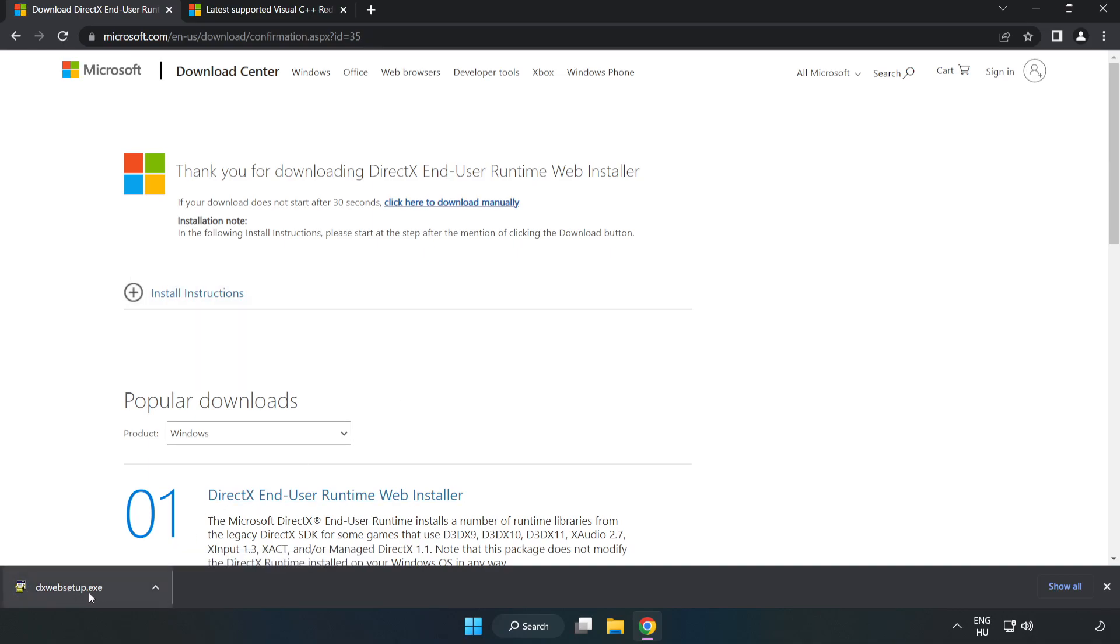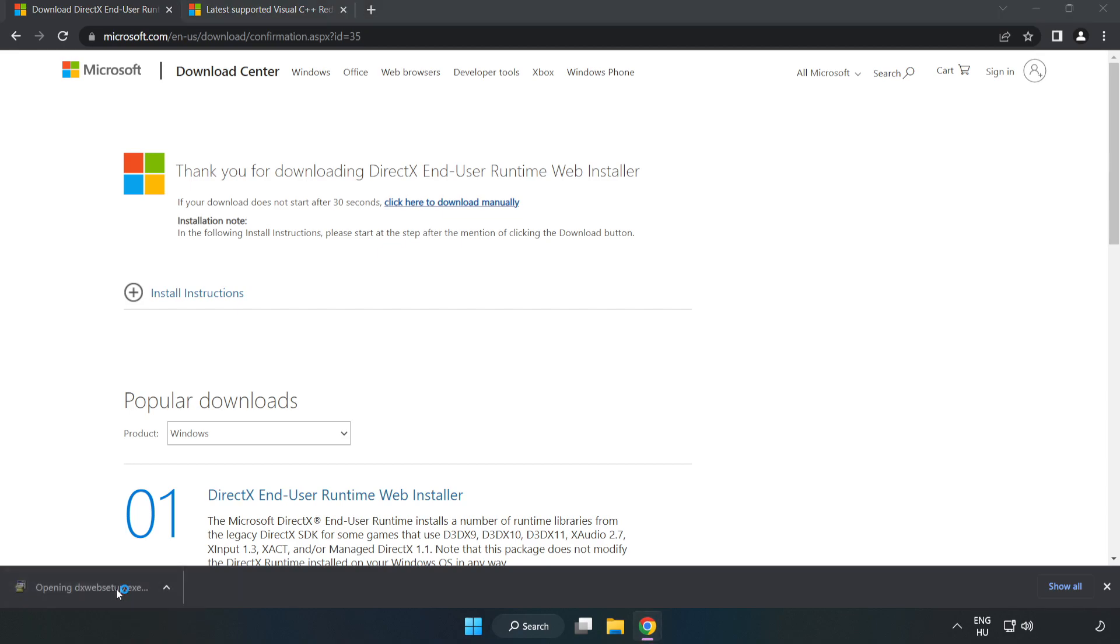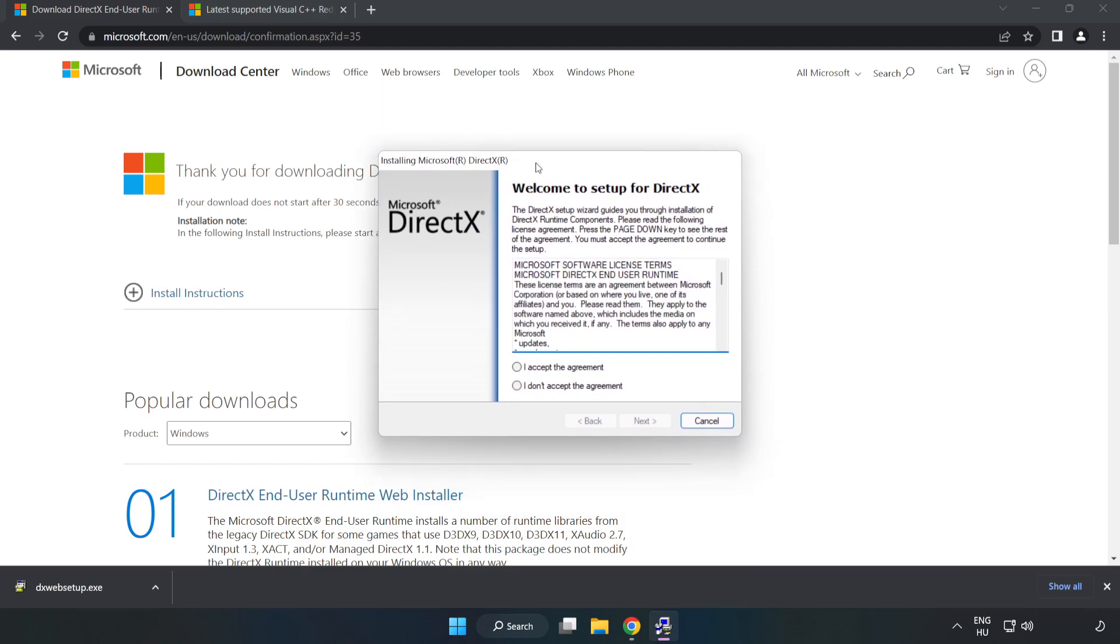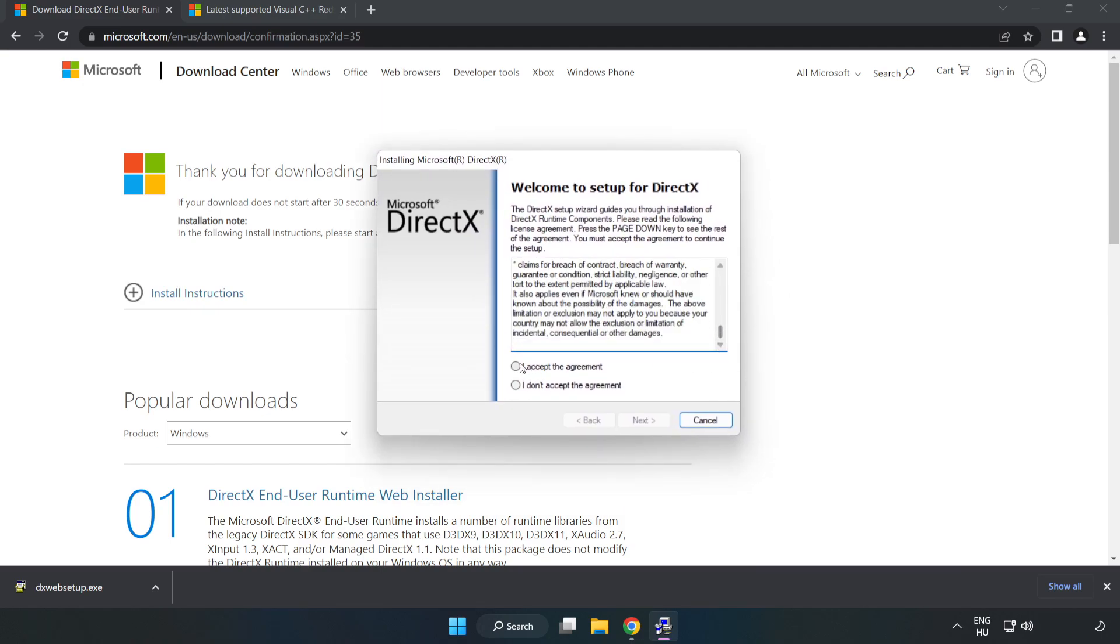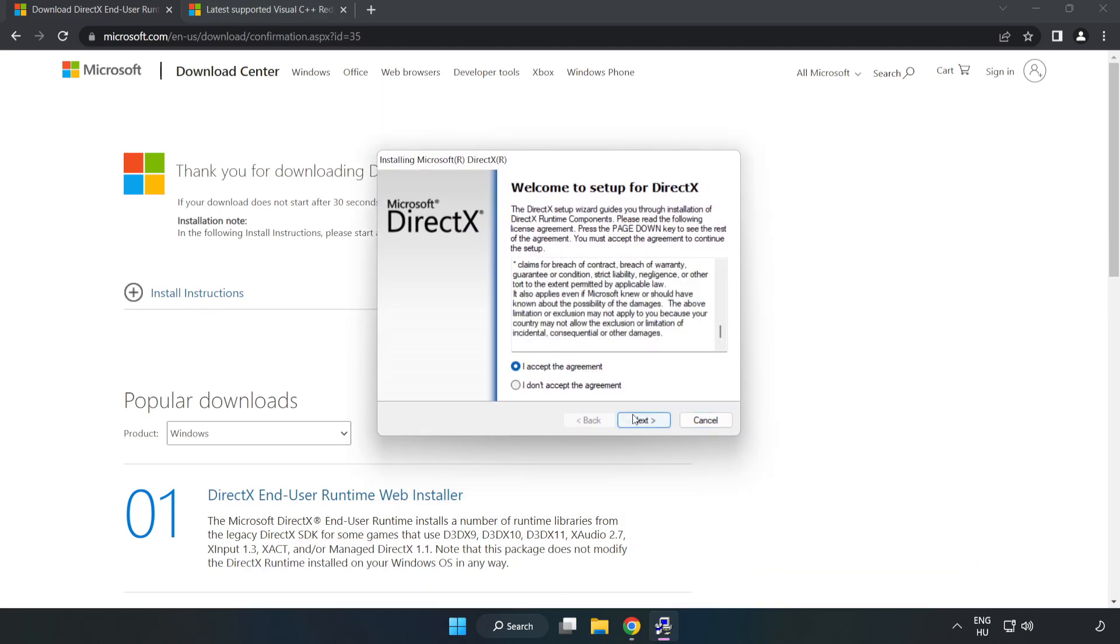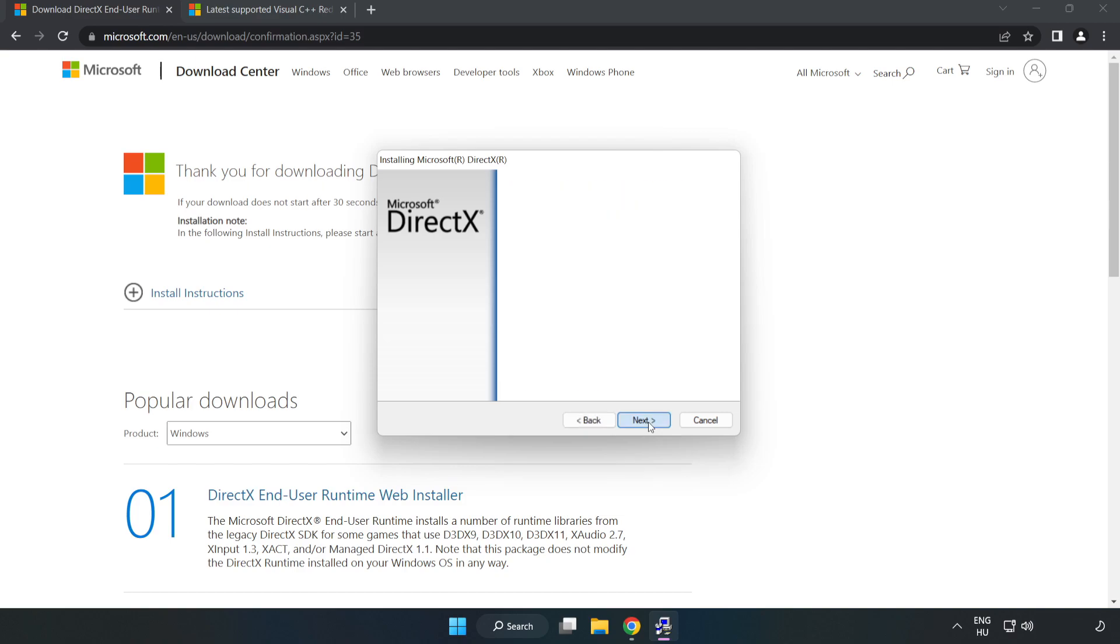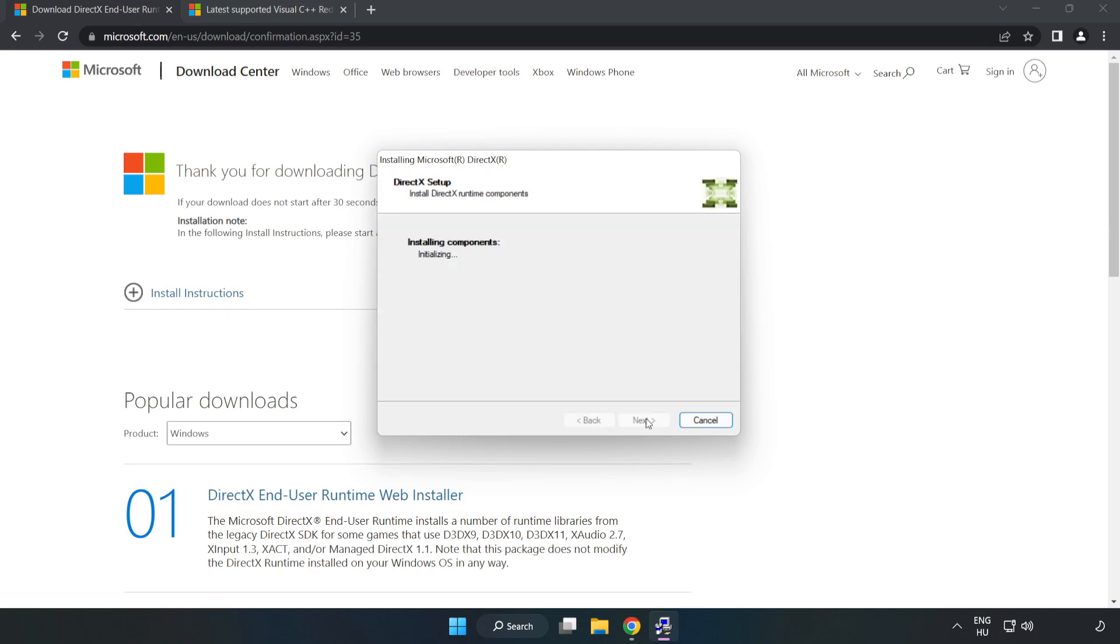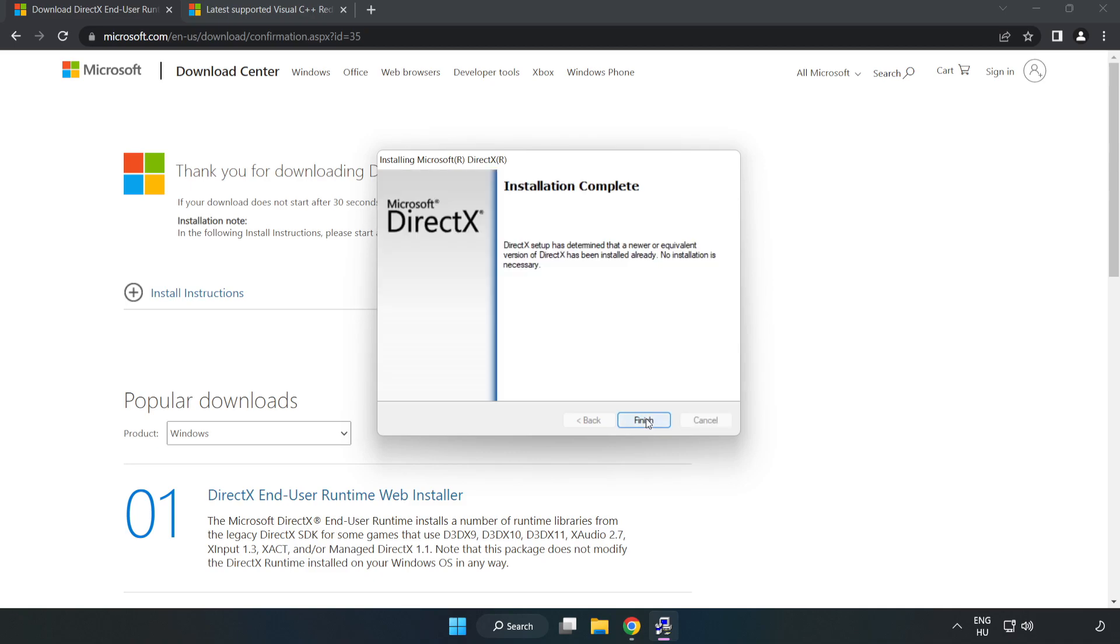Install downloaded file. Click I accept the agreement and click next. Click next, uncheck install the Bing bar and click next. Installation complete and click finish.